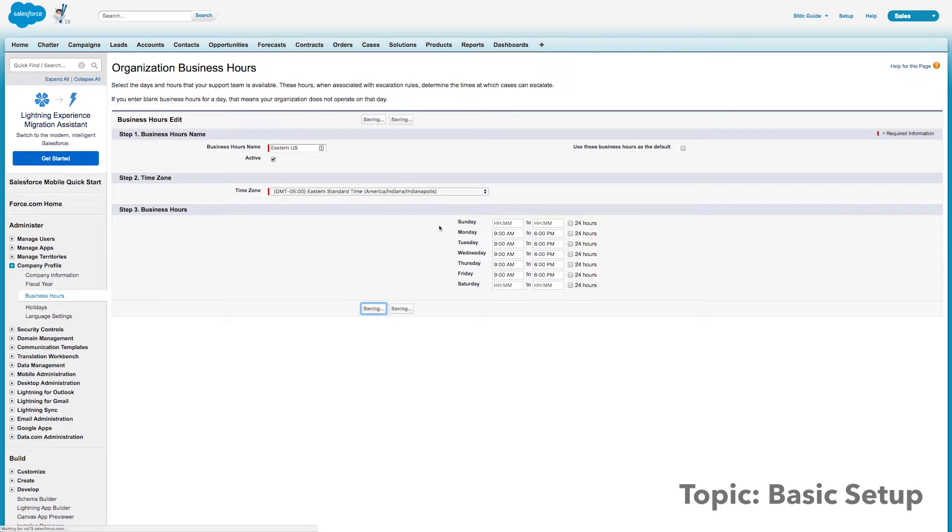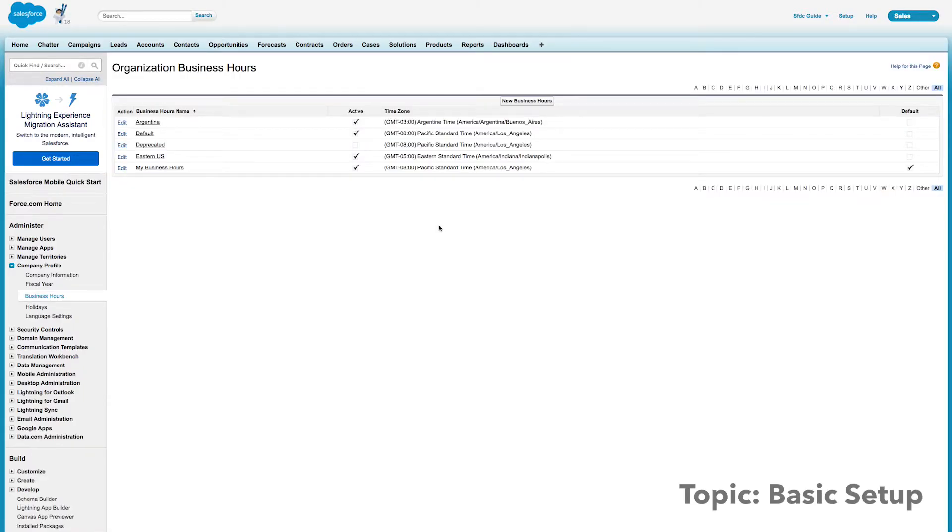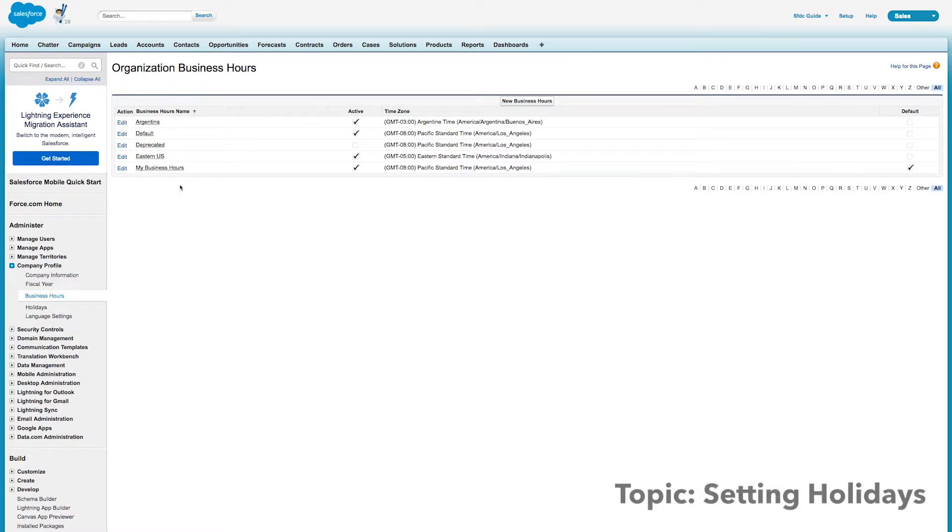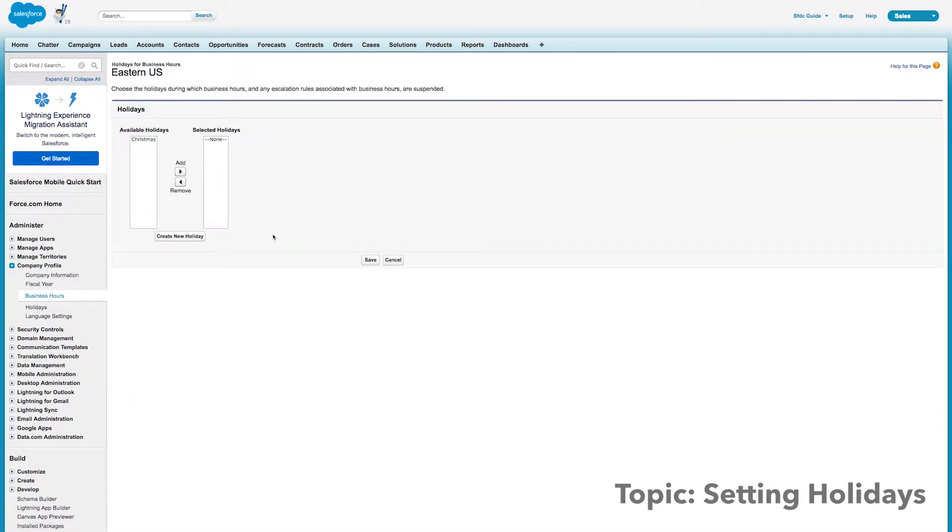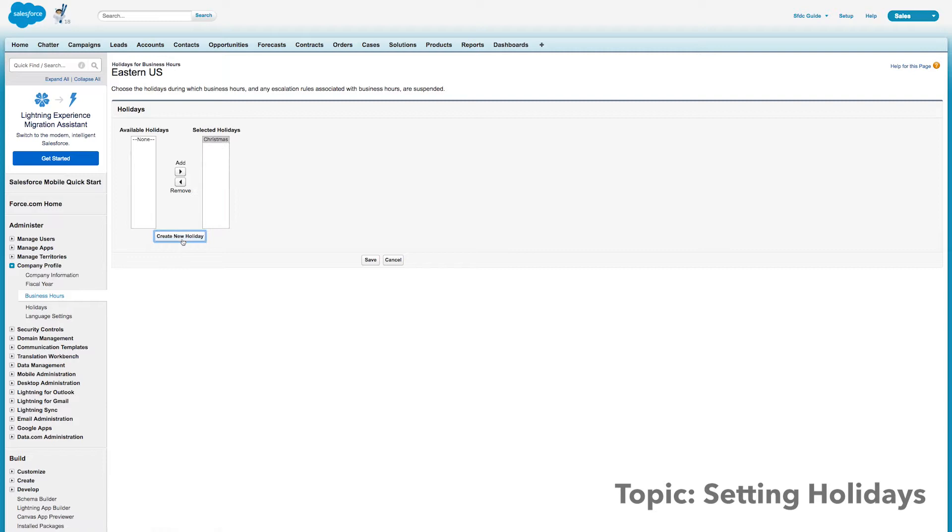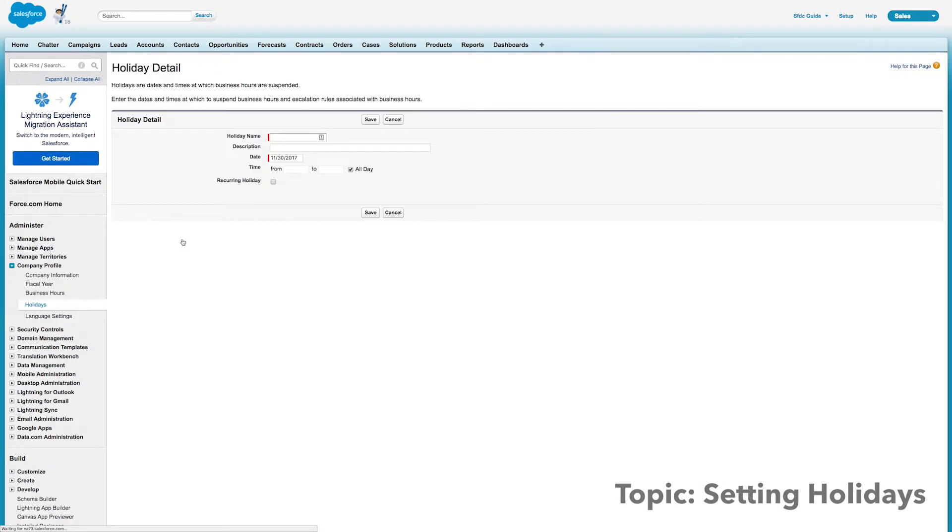And now the last step of this sort of basic setup process is to set up some holidays. So we'll see that object we just created. Let's click on that. And at the bottom, let's add a holiday. Now you can see I have Christmas. That's already available. I'll add that. And I'm going to create a new holiday.